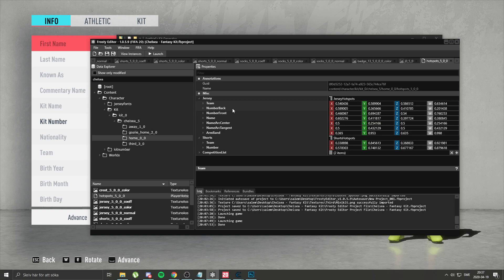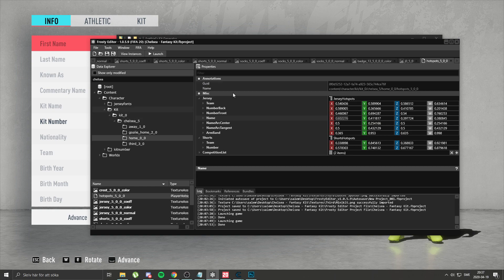You just have to copy number back, ignore number front unless you want a number at the front, and copy name — literally just select it, copy, and paste. You can do this in two ways: you can screenshot the whole thing and type all the numbers, or you can have two versions of Frosty open — one with your project and one where you look at Chelsea's hotspots.